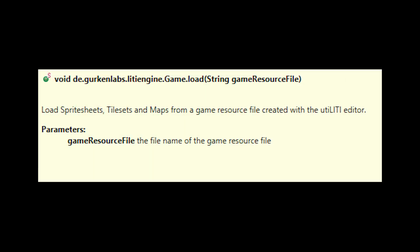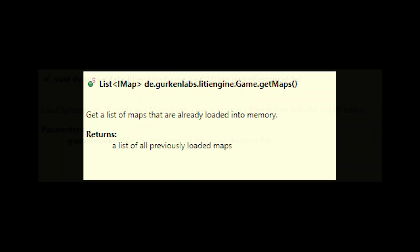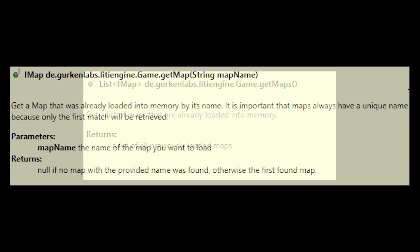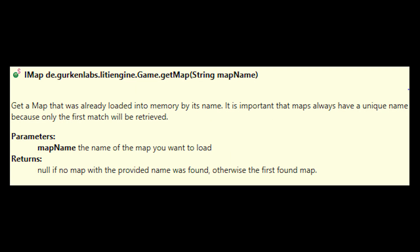When the static game.load method is called from within your game code, it will load all the maps stored in your game resource file. You can then access all maps by calling game.get maps or a single map by calling game.get map, providing the map name.